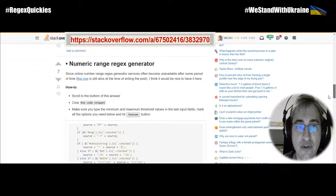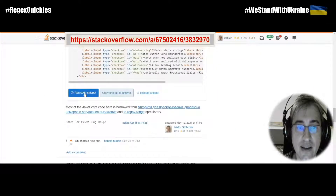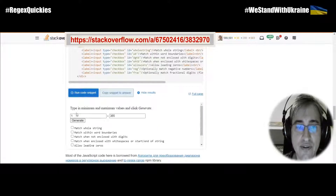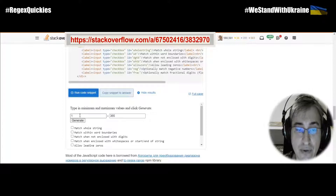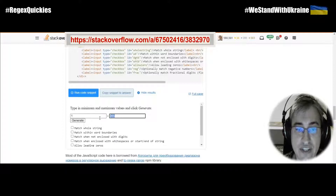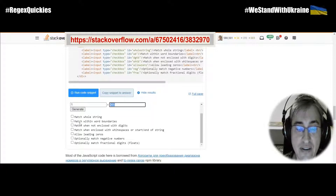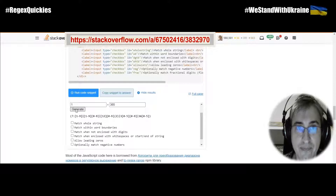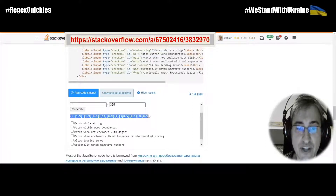Scroll down to the numeric range regex generator post. Scroll down and here you will see the 'Run Code Snippet' button. Click it and you'll see that we can generate a numeric range regex right here. 1 and 365 are already filled in. All you need now is to make sure you select the right option and click Generate. When the regex is generated, it appears right below the Generate button.